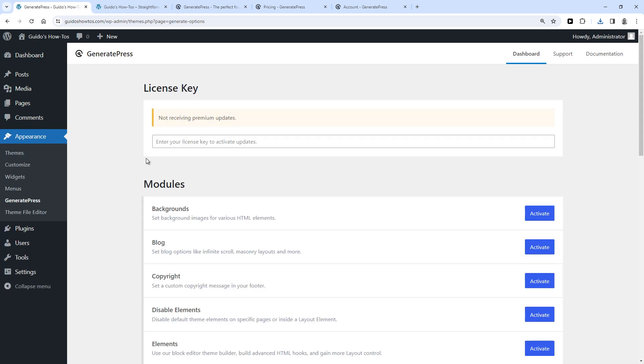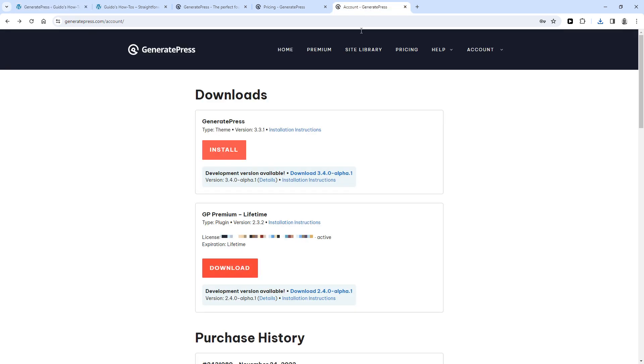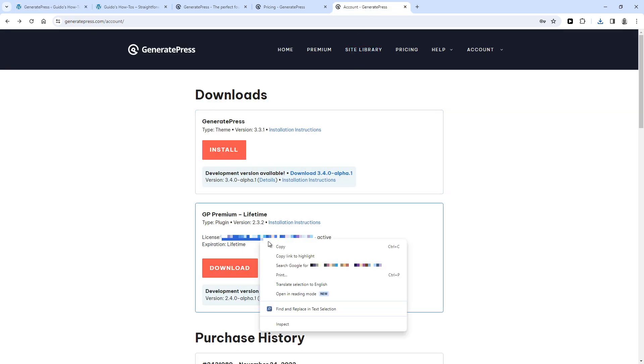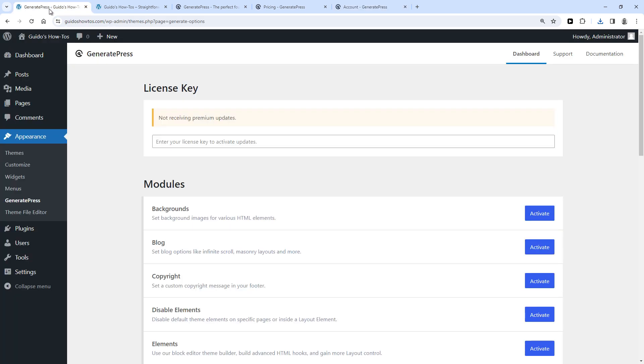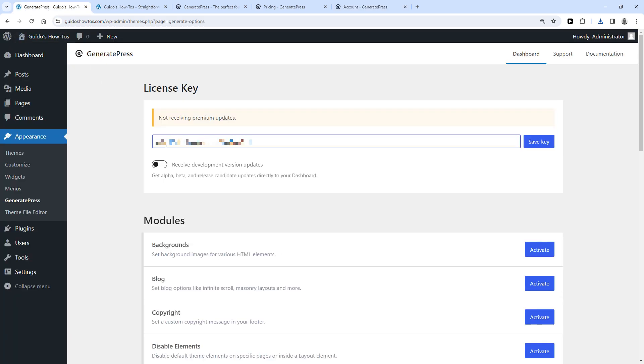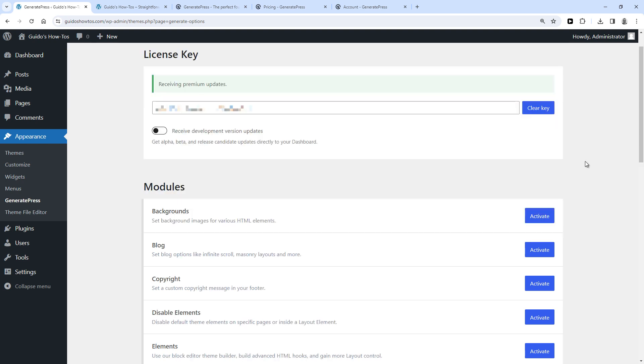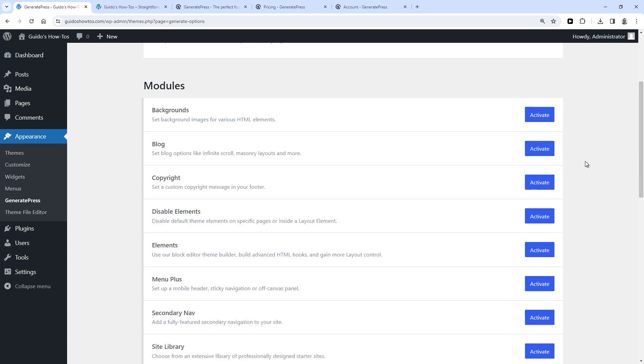And then click Configure. Then back to your GeneratePress account and copy your license code. And paste that here and click Save Key. And then it says License Key Activated, Receiving Premium Updates. So that's the Premium version installed and activated, but there's one more step.